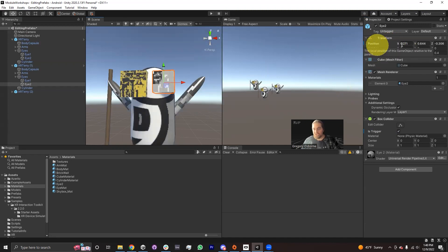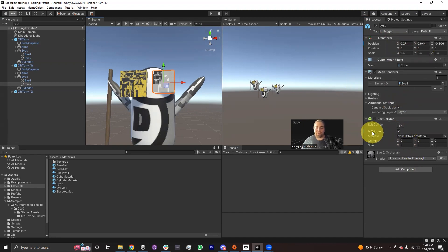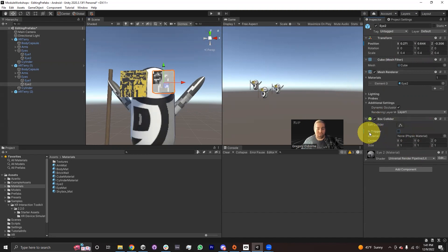When you make a change in the inspector, it no longer listens to the prefab asset. So if for example I decide that checking the Is Trigger box was a bad idea and I go ahead and uncheck this box again, it does not actually relink with the prefab asset.